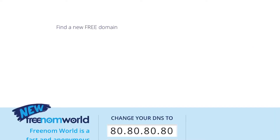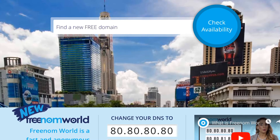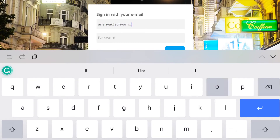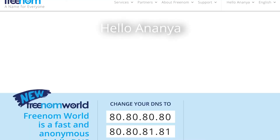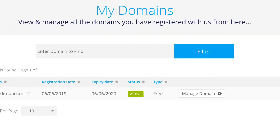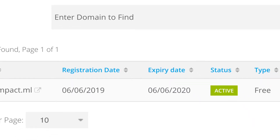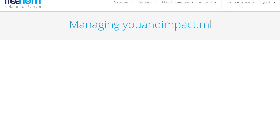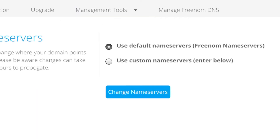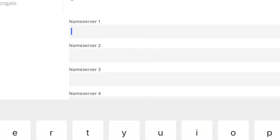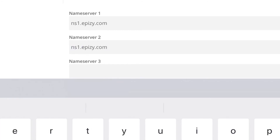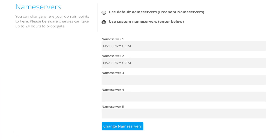I have to set the name servers with the domain name uantimpact.ml at freenom.com. I will log in at freenom.com, then go to Services > My Domains. I can see the domain name I purchased before — uantimpact.ml. Now I'll click Manage Domain, go to Management Tools, and click Name Servers. There are two options; I have to select custom name servers. Now I will set the name servers I copied from the InfinityFree hosting panel, then click change name servers.